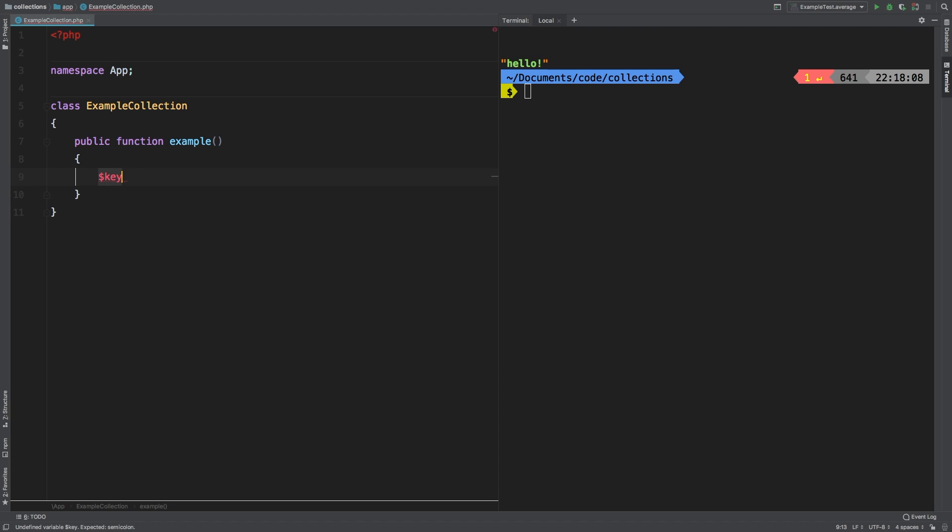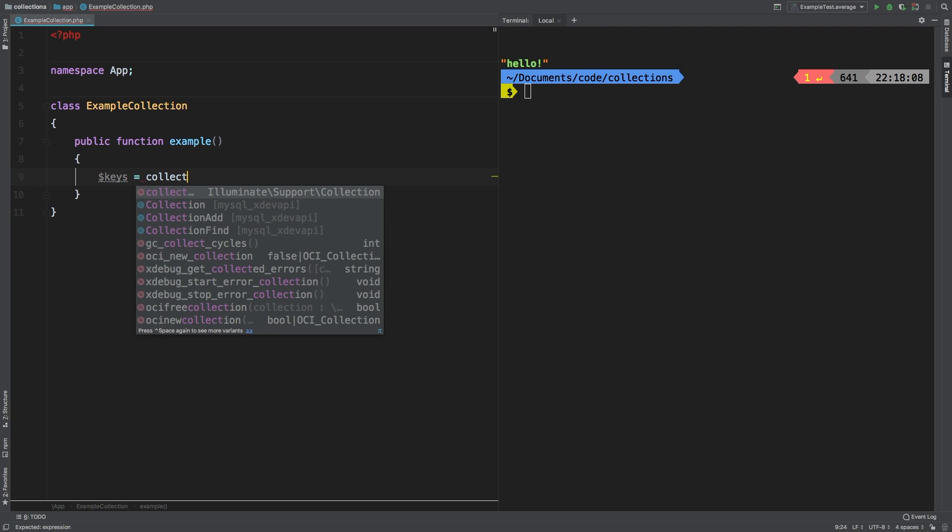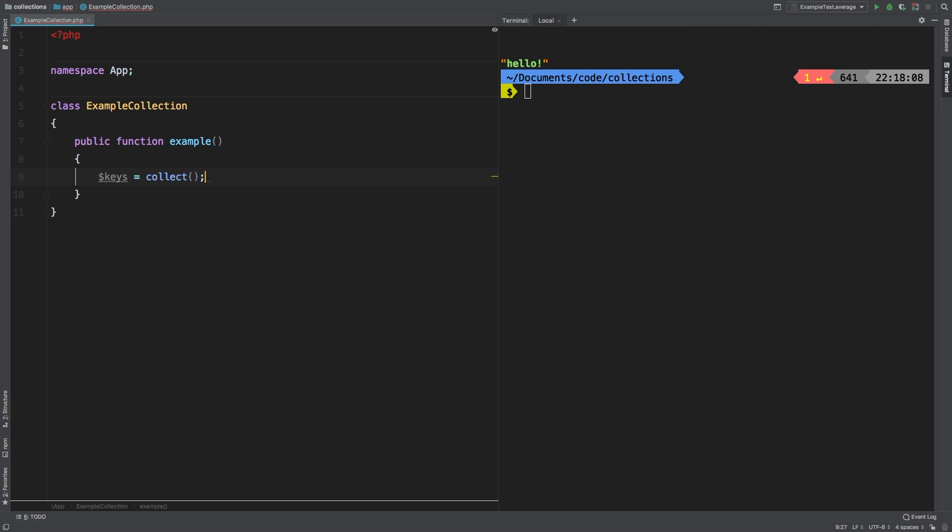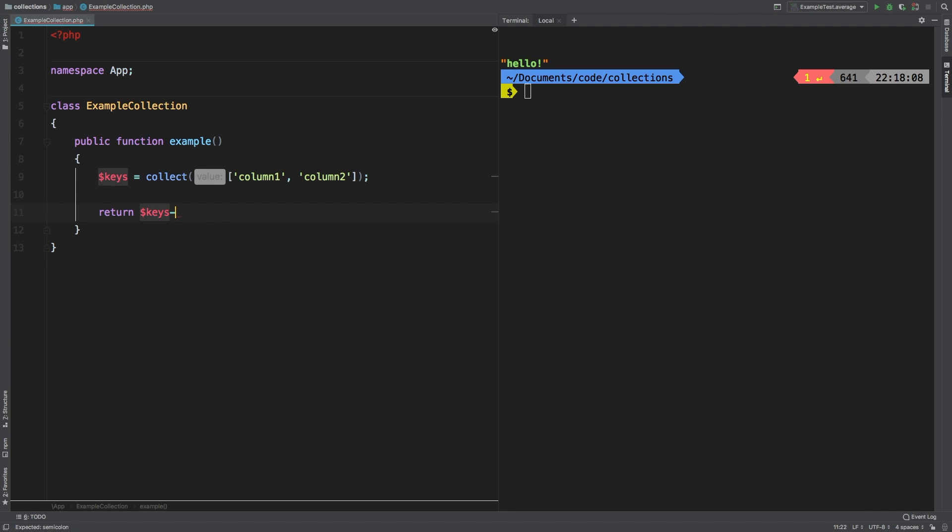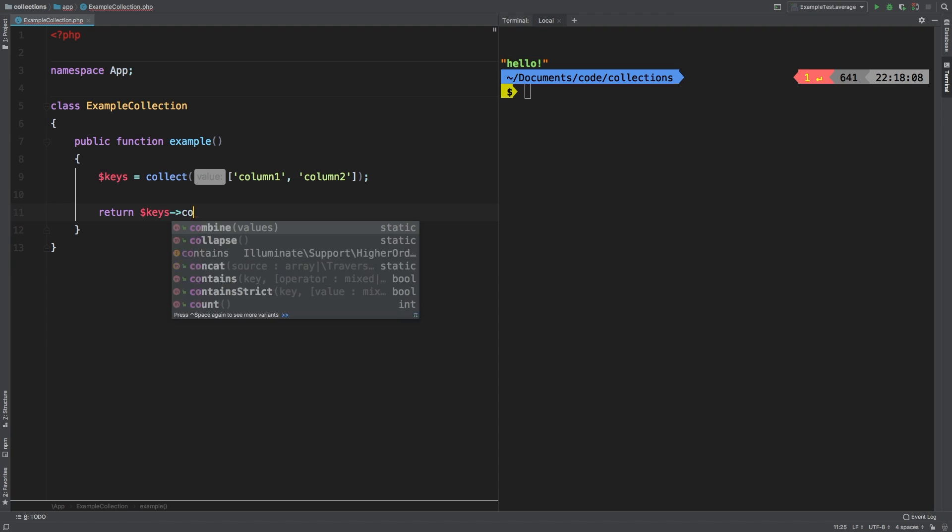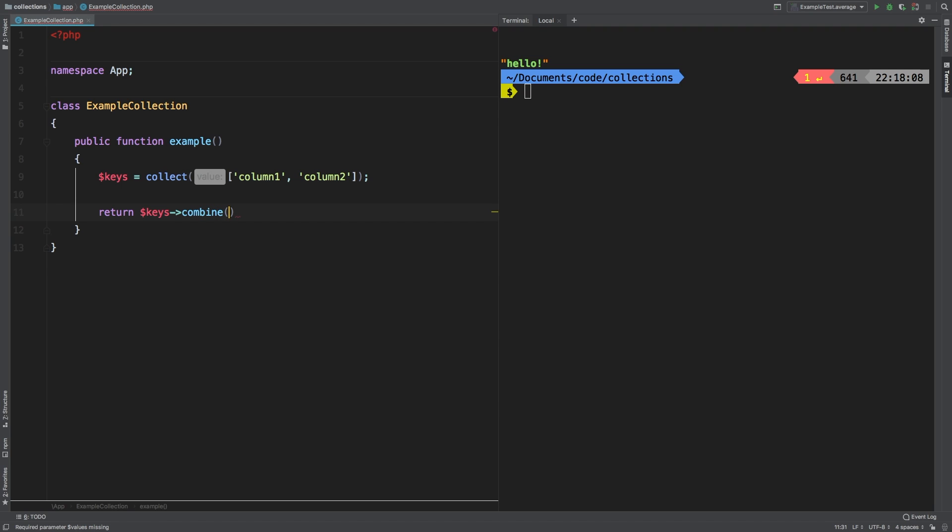Let's make a new array here called keys and we are going to collect it. Let's add column one and column two. Now let's return.